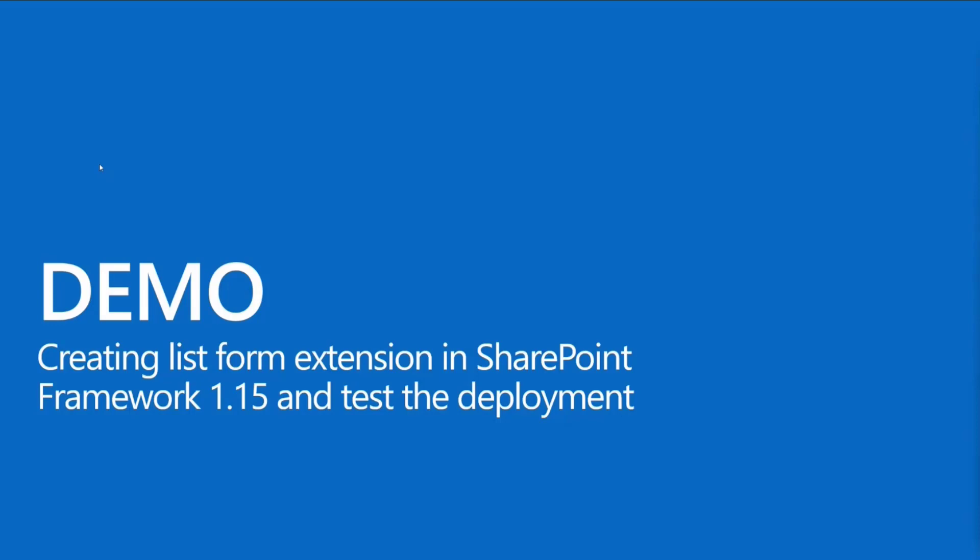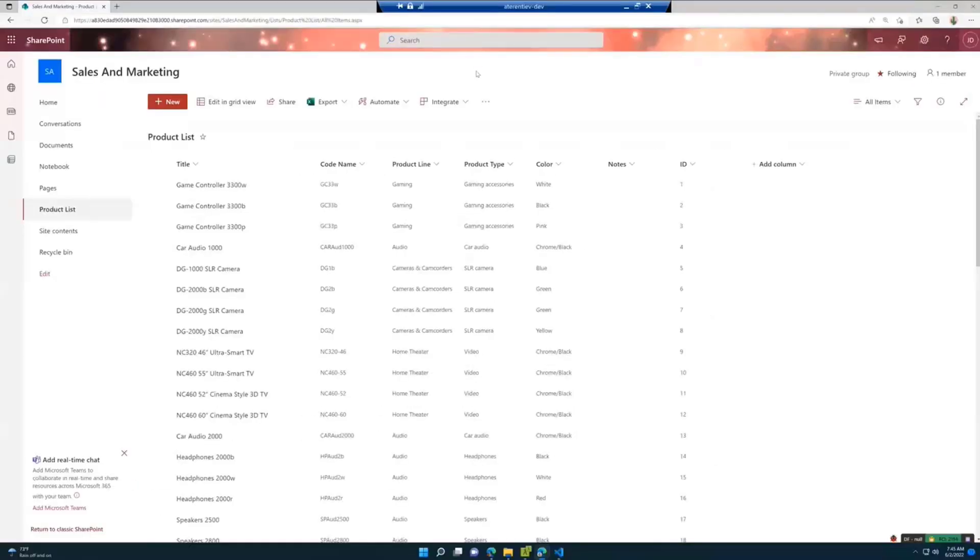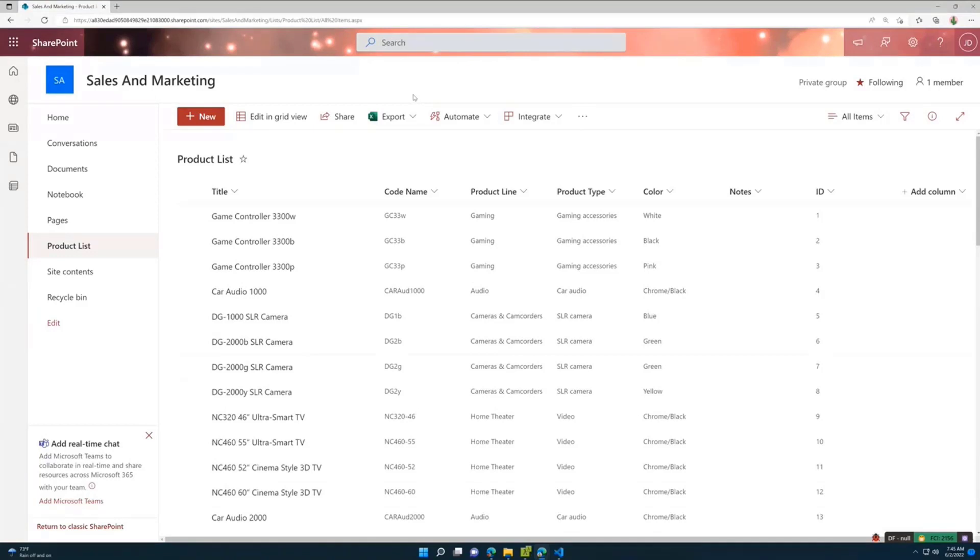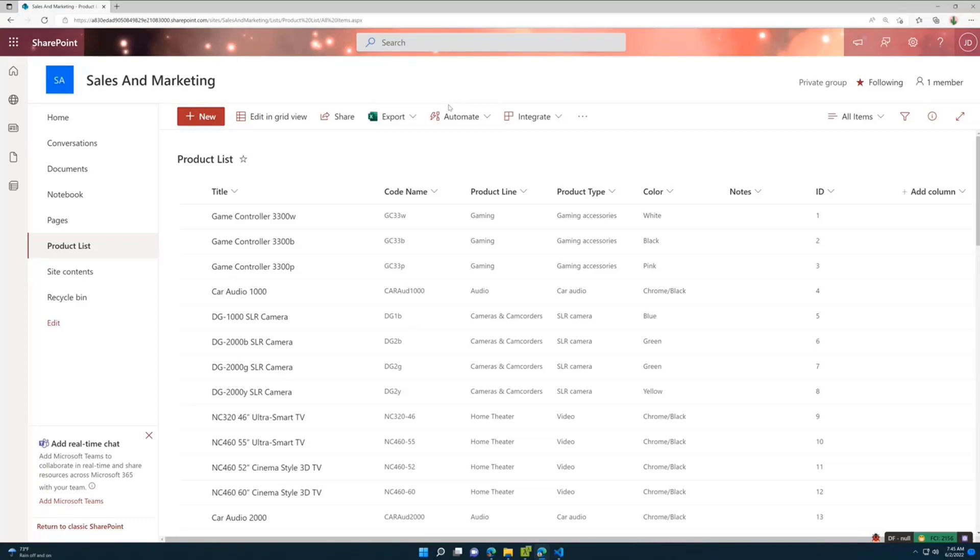Let me share my screen. So for this demo, I have this list product list with a few columns in there. And what I want to show, I want to show two scenarios. First of all, how to debug your form customizer. And the second one, how it will work in your production environment.